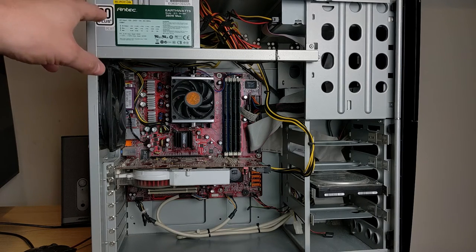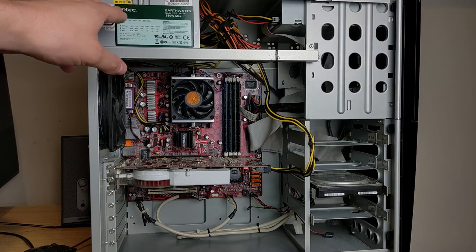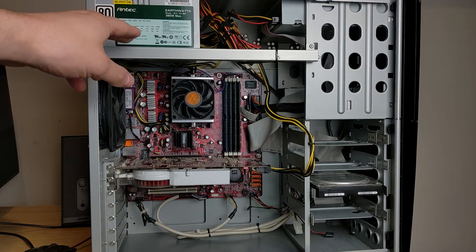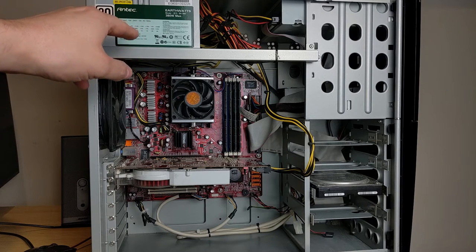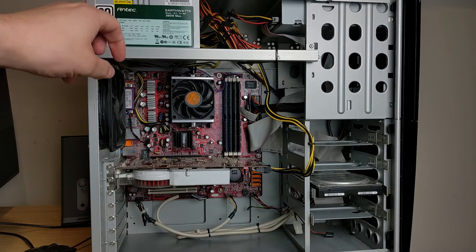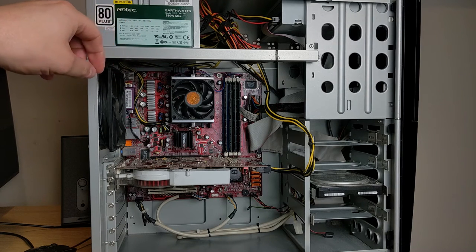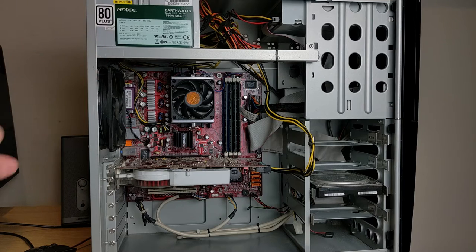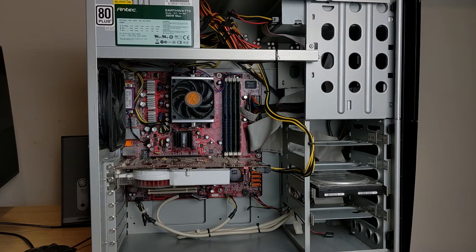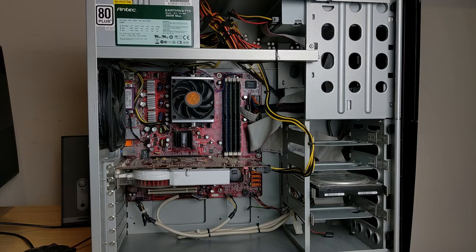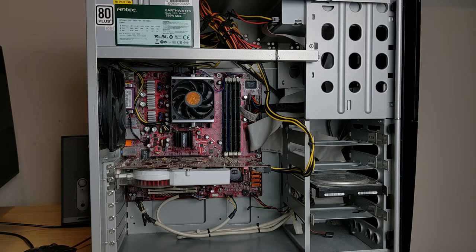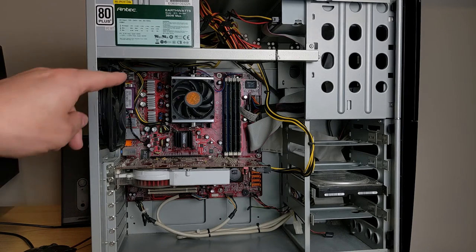Up top with the power supply, again, a little underpowered at 380 watts. So I'm going to be kind of running this a little, not dangerously, but probably close to the edge.